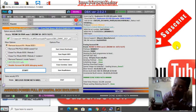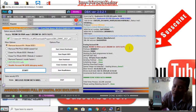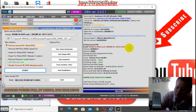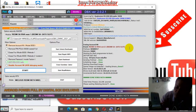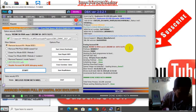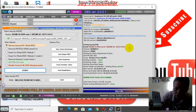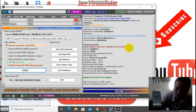Oke, lanjut aja langsung. Sampai dulu masih memuat aplikasi. Sampai selesai ke menu.